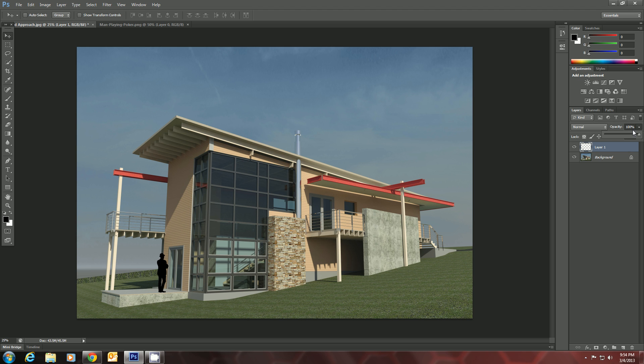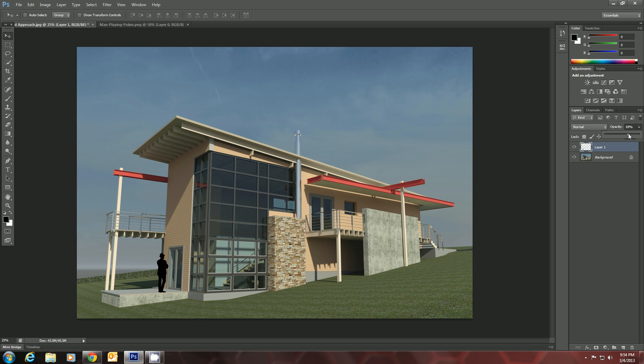So let's go over to the Layers panel here, select him, and we'll take his Opacity down to about 75%. 74, good enough.